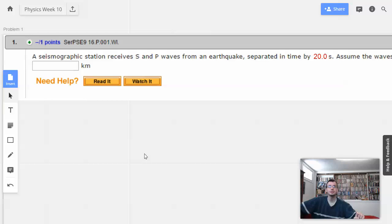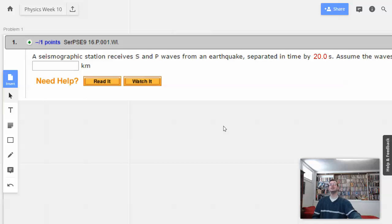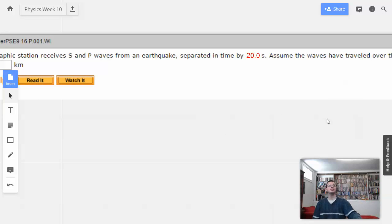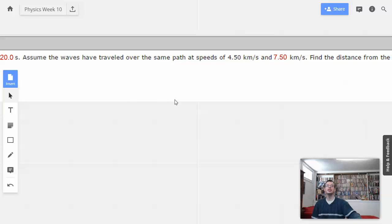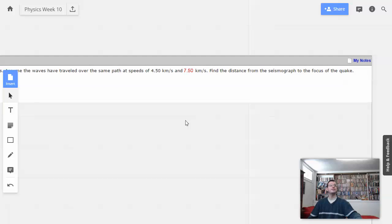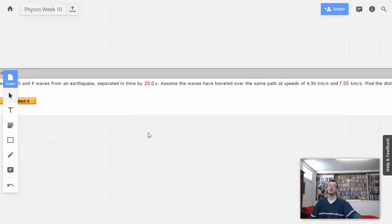Alright, first problem. A seismograph station receives S and P waves from an earthquake, separated in time by 20 seconds. Assume the waves have traveled over the same path at speeds of 4.5 km per second and 7.5 km per second. Find the distance from the seismograph to the focus of the quake.